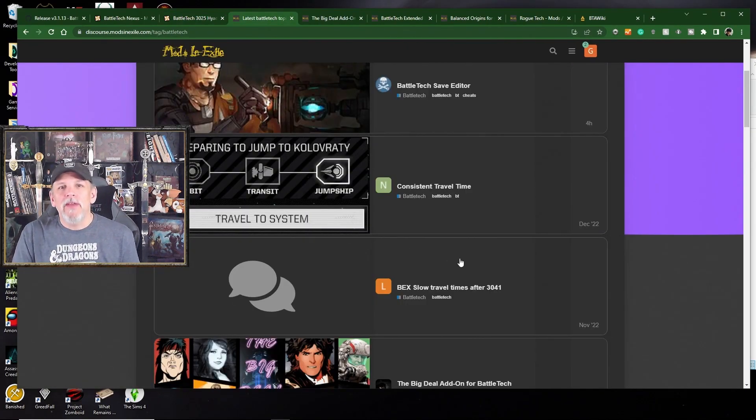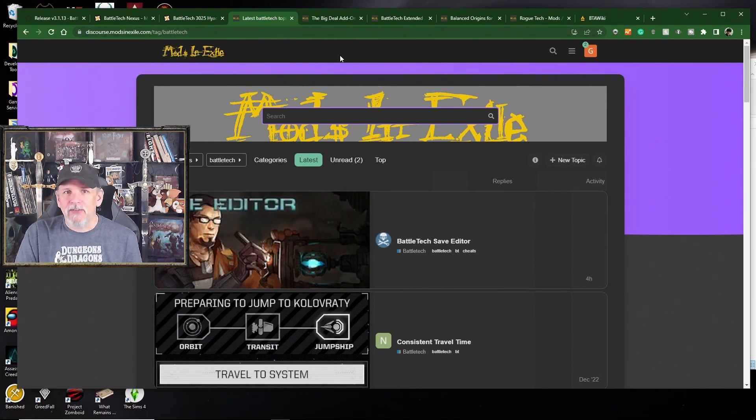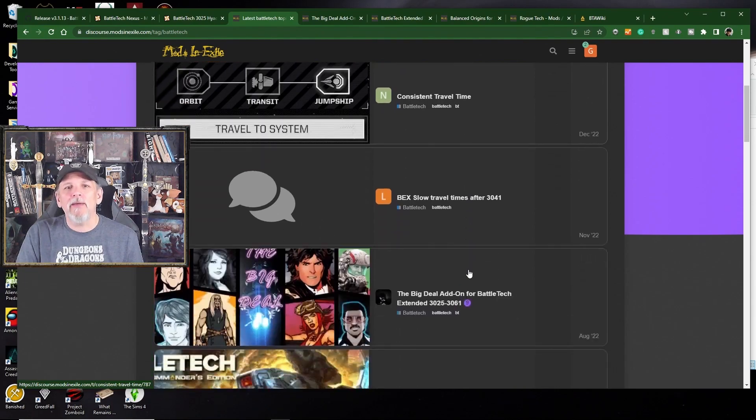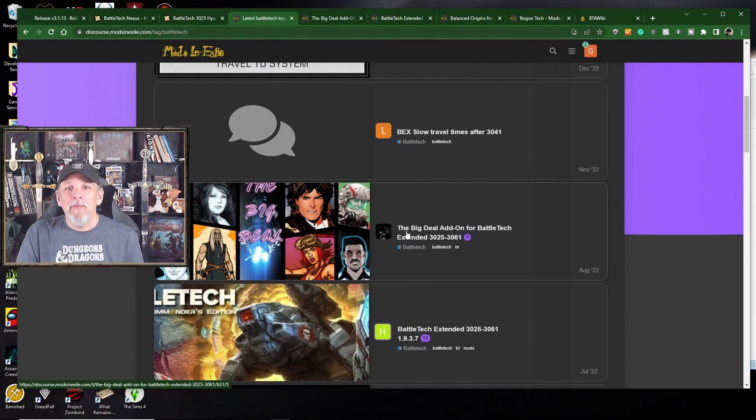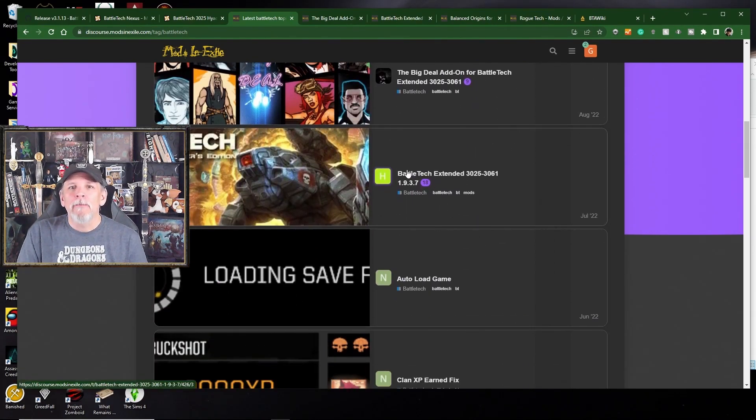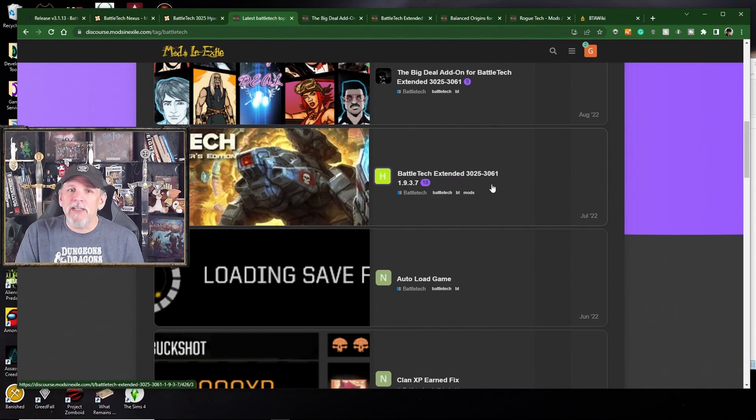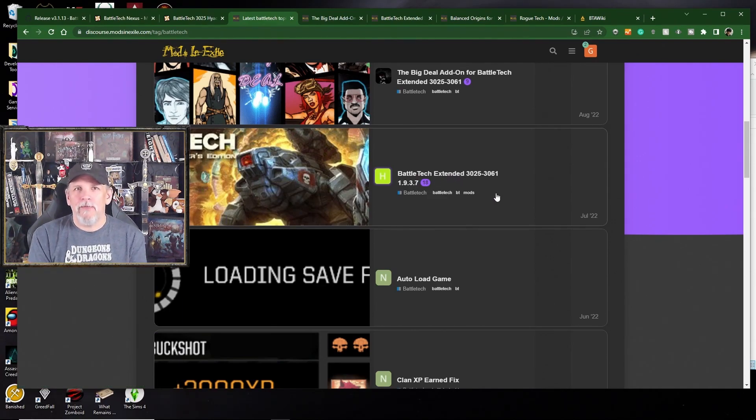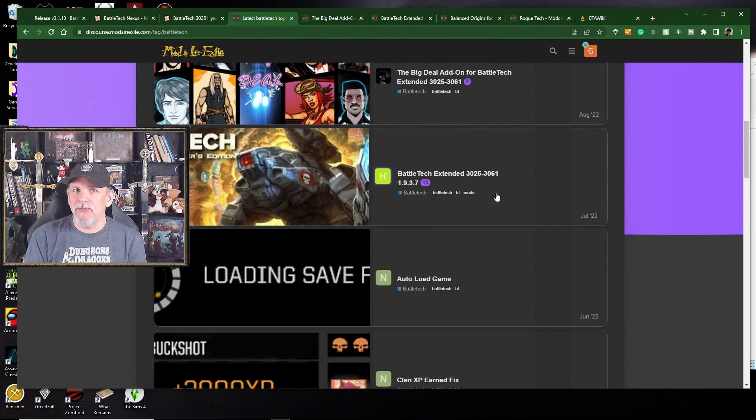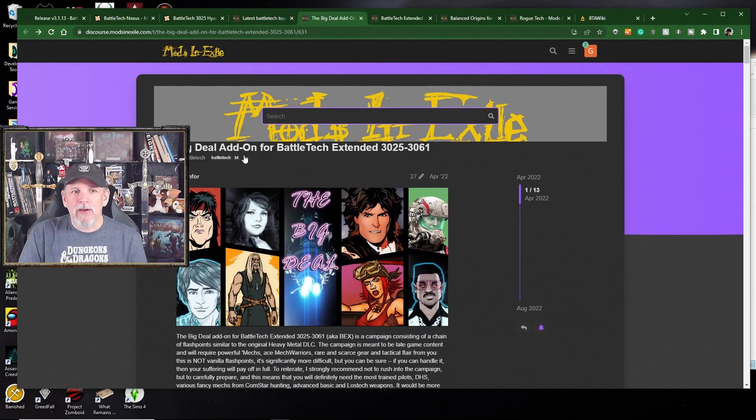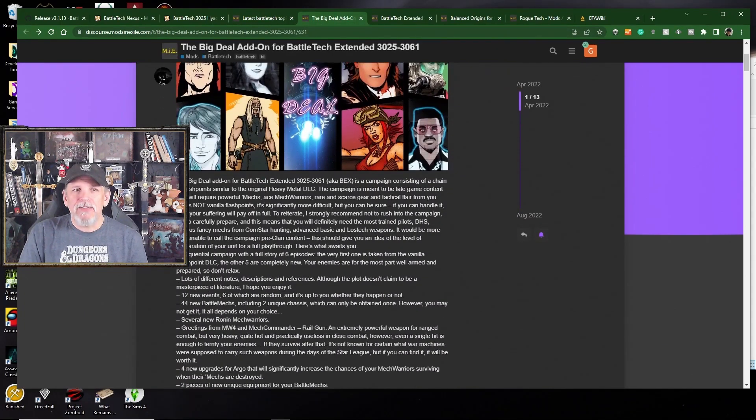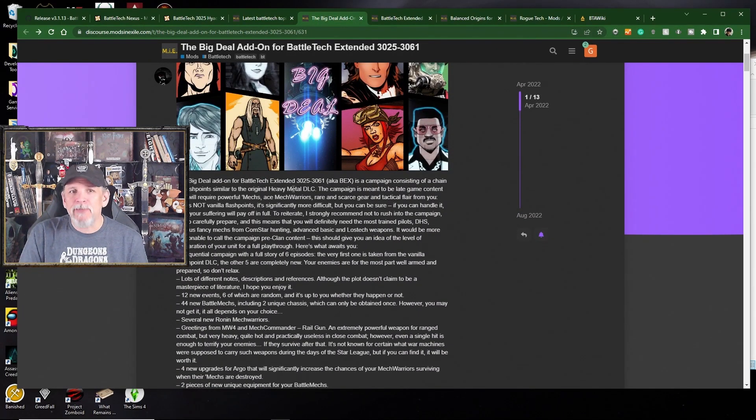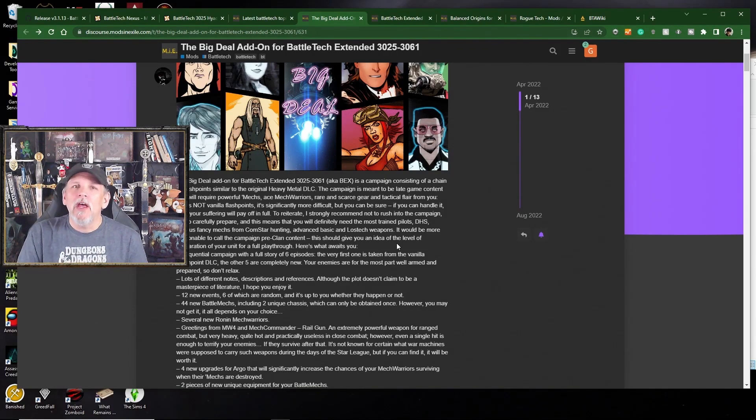The other place to get mods in general is this place called Mods in Exile. Here you can see like a Battletech save editor, consistent travel time, the big deal add-on. I'll talk about that later in the video. Battletech extended commander's edition. All of these things are part of mods in exile, and this is where you can find some of the more popular mods that are out there. For instance, this big deal add-on, it's a campaign consisting of a chain of flashpoints. Really cool stuff.